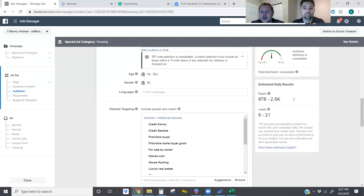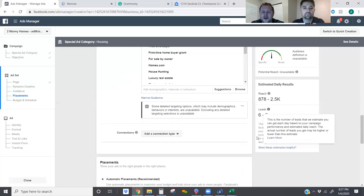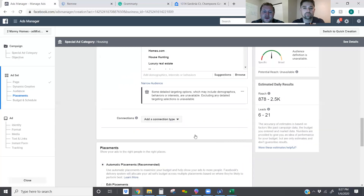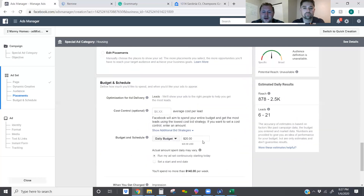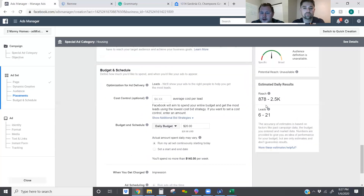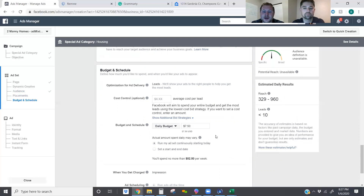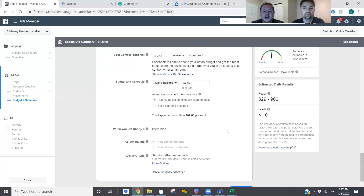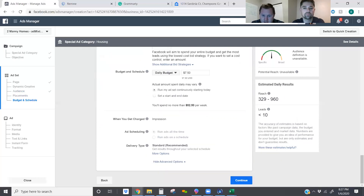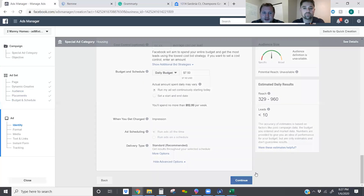So we're going to have 875 to 2,500 people for daily reach, but we're going to drop the budget down to seven dollars and fifty cents — that's going to drastically change our daily reach, and that's okay. We're going to hit continue.